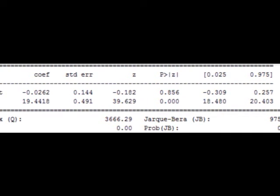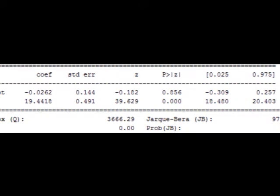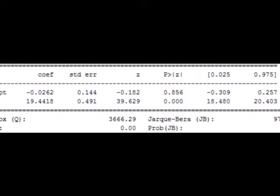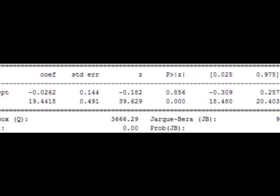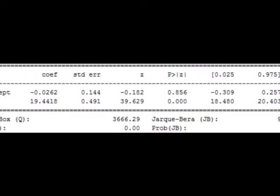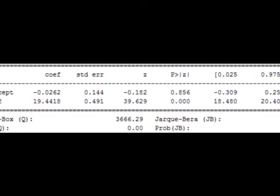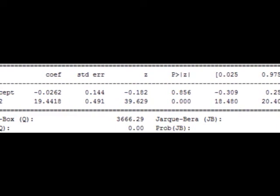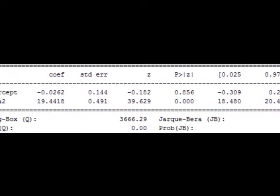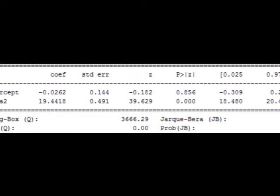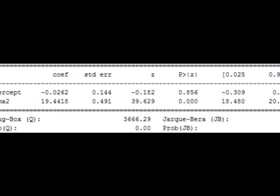Specifically, we are going to use the Autoregressive Integrated Moving Average, also known as ARIMA, model to forecast the volatility index, i.e. the VIX. In statistics and econometrics, and in particular in time series analysis, an autoregressive integrated moving average model is a generalization of an autoregressive moving average model. Both of these models are fitted to time series data either to better understand the data or to predict future points in the series — forecasting.